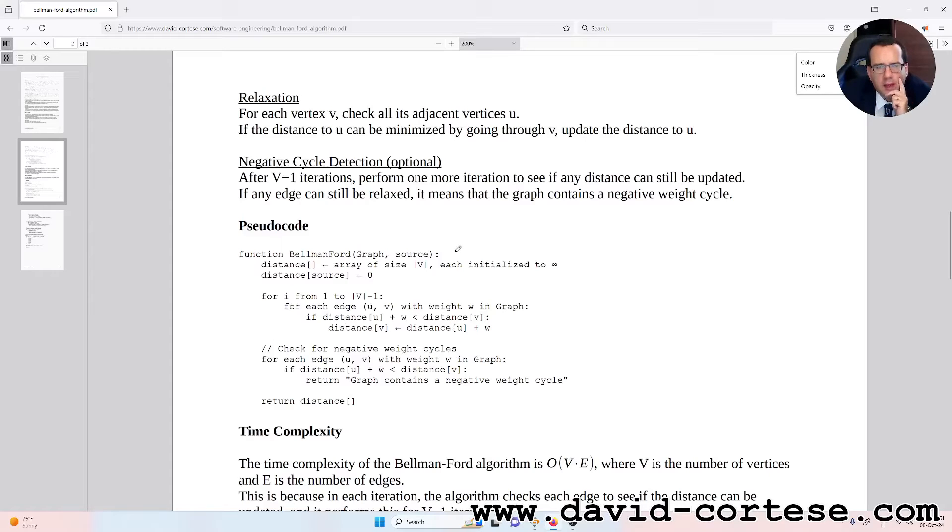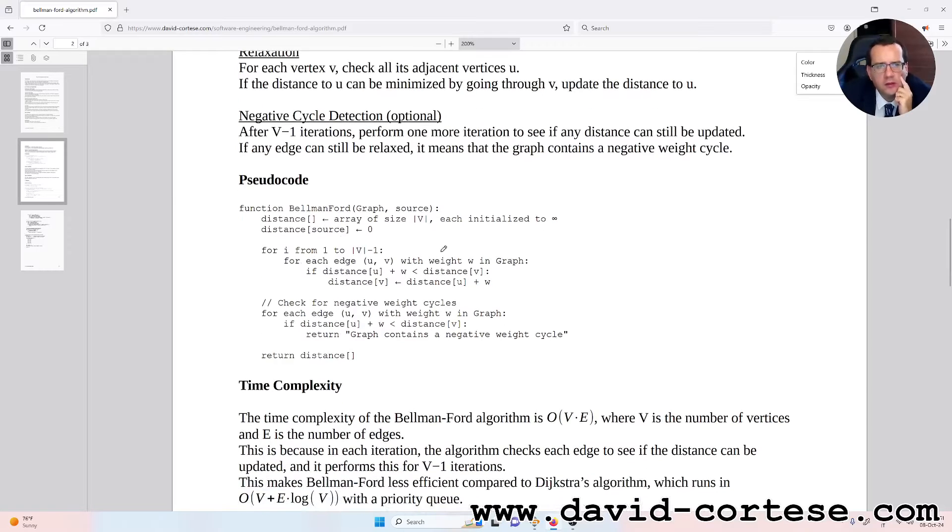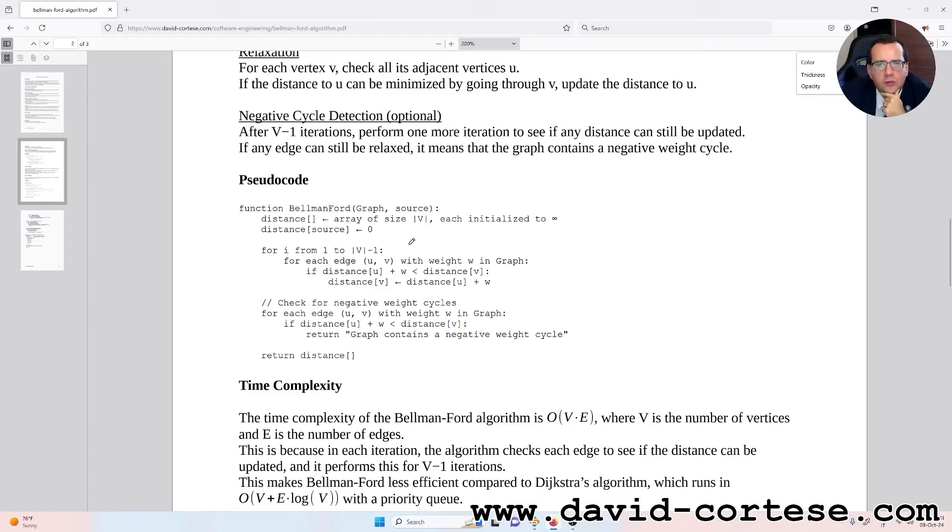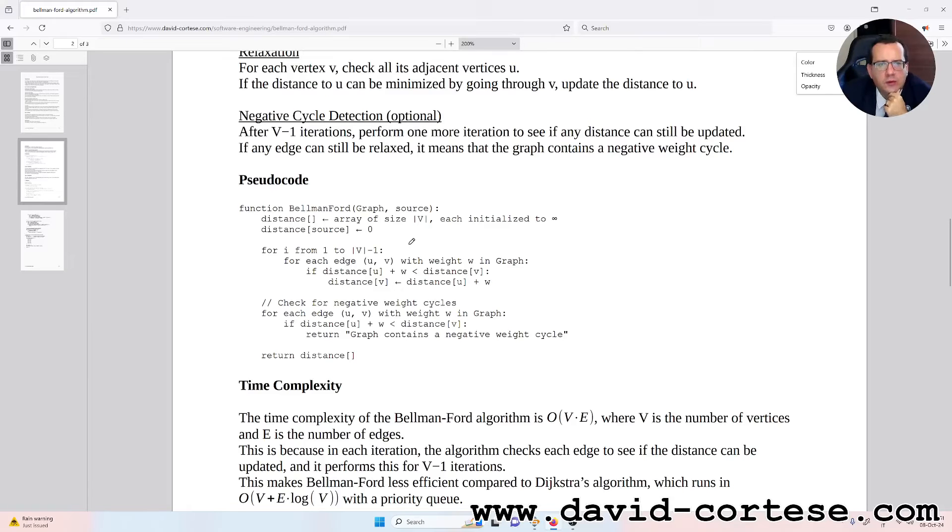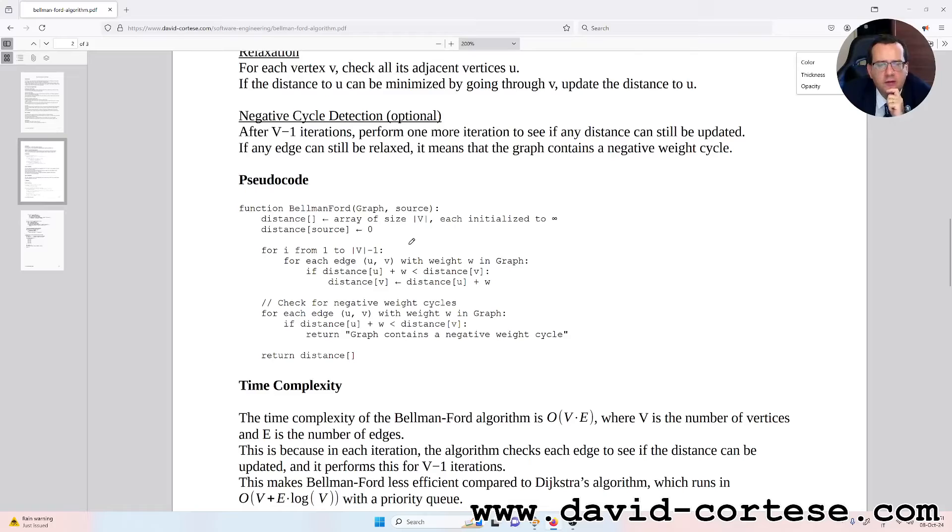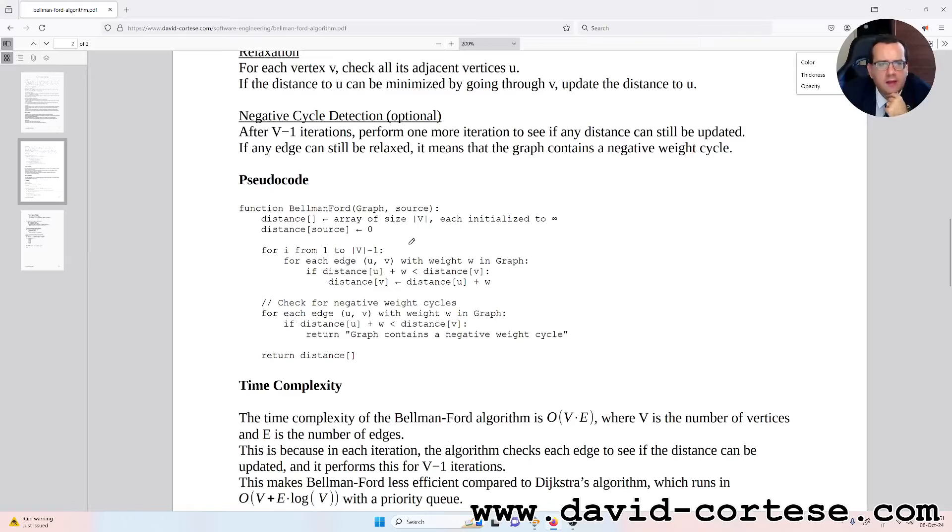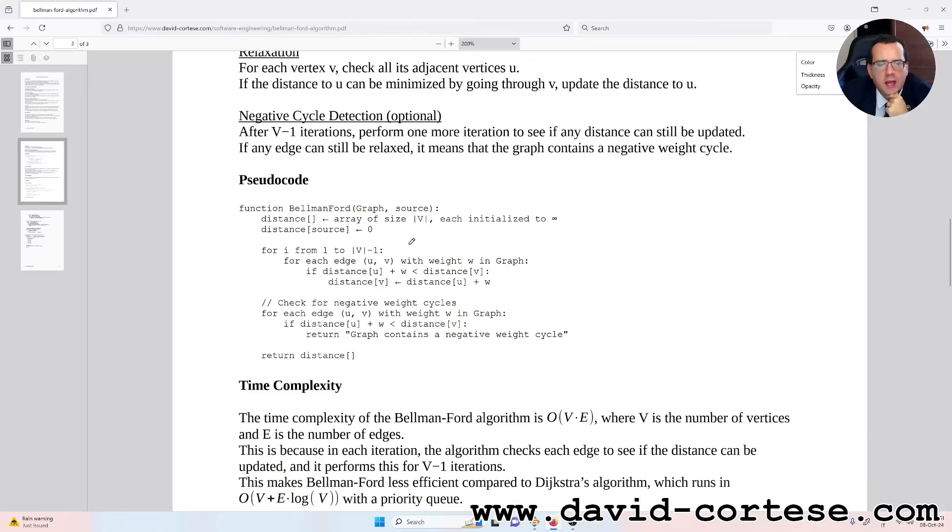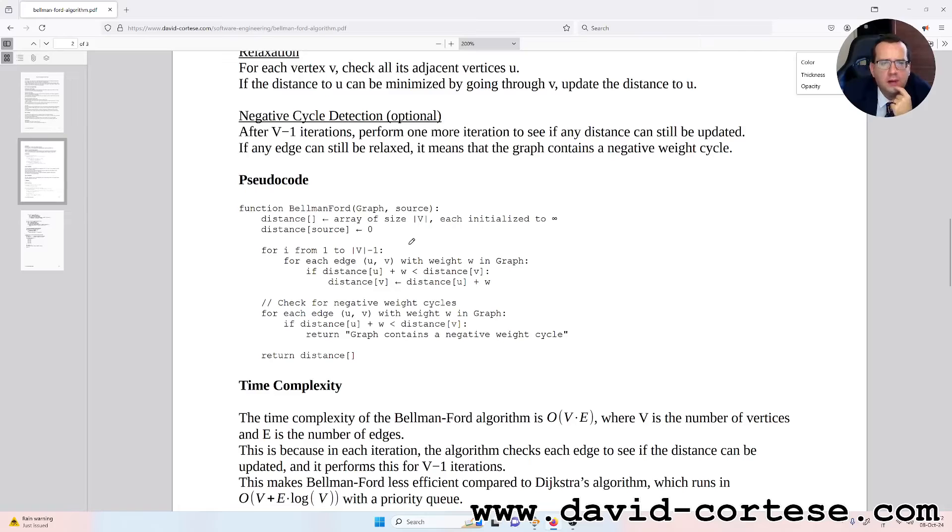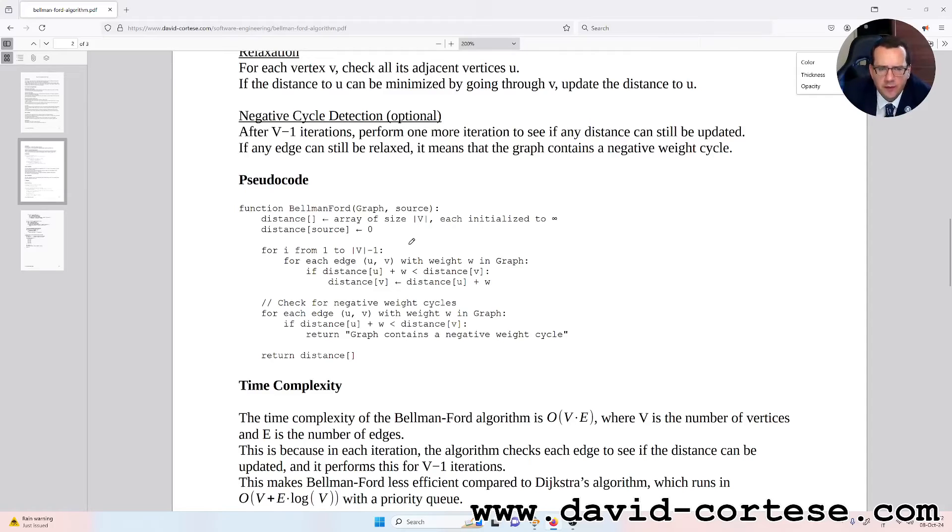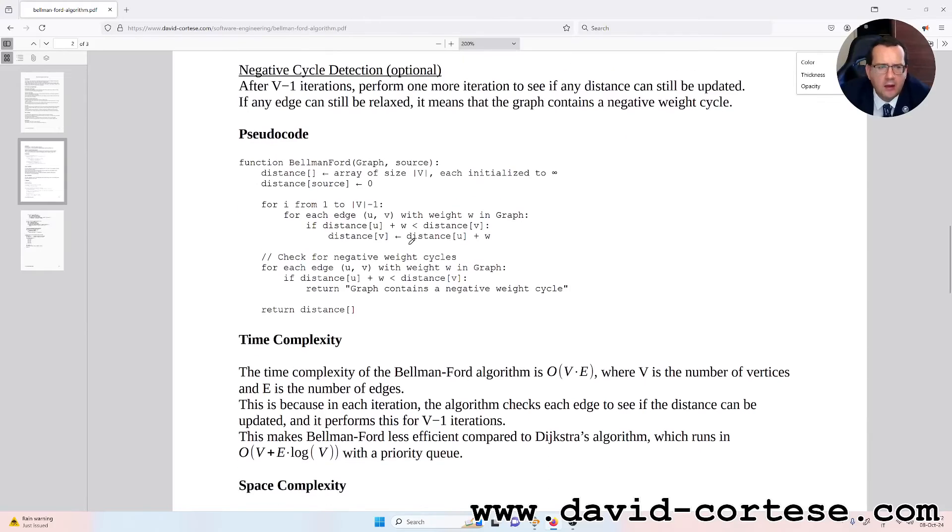You can see the function Bellman-Ford(graph, source). The distance is an array of size V, each initialized to infinite. Distance[source] is zero. For i from 1 to V-1, for each edge U-V with weight W in graph, if distance[U] plus W is less than distance[V], distance[V] is distance[U] plus W. Then check for negative weight cycles: for each edge U-V with weight W in graph, if distance[U] plus W is less than distance[V], return 'graph contains a negative weight cycle.' Then return distance.